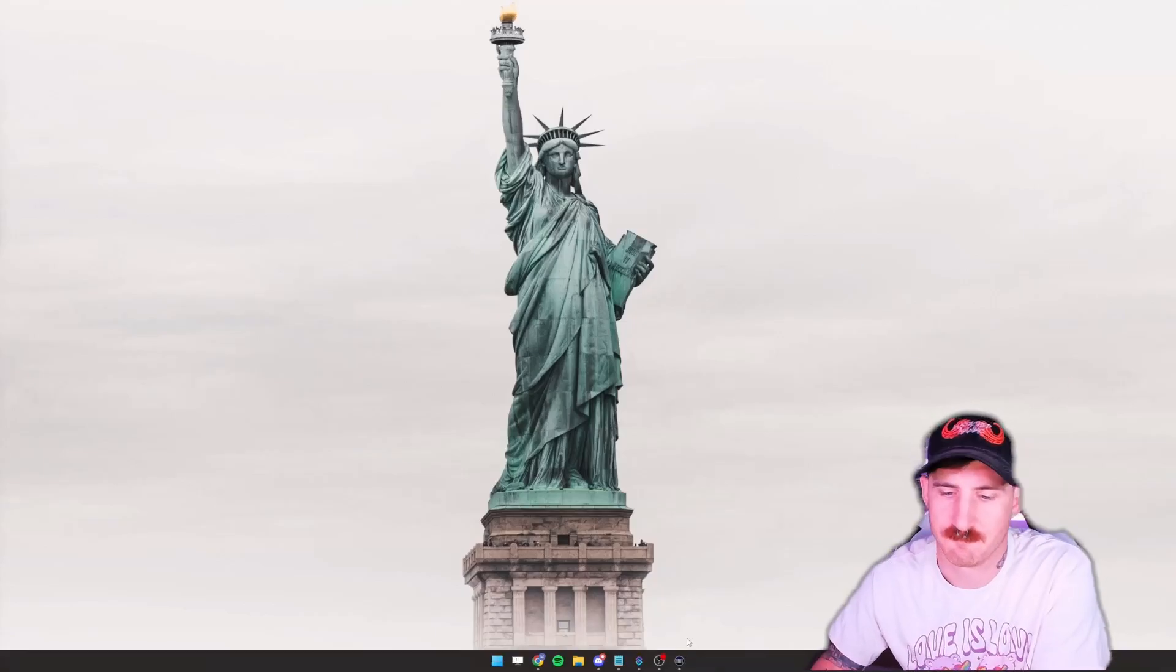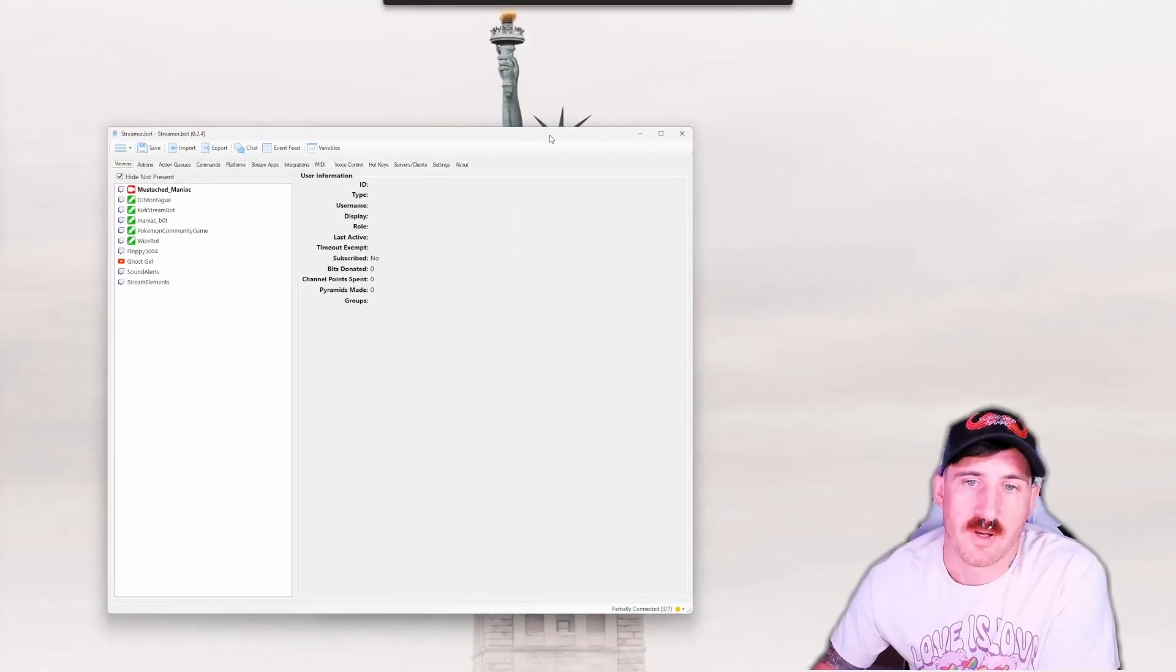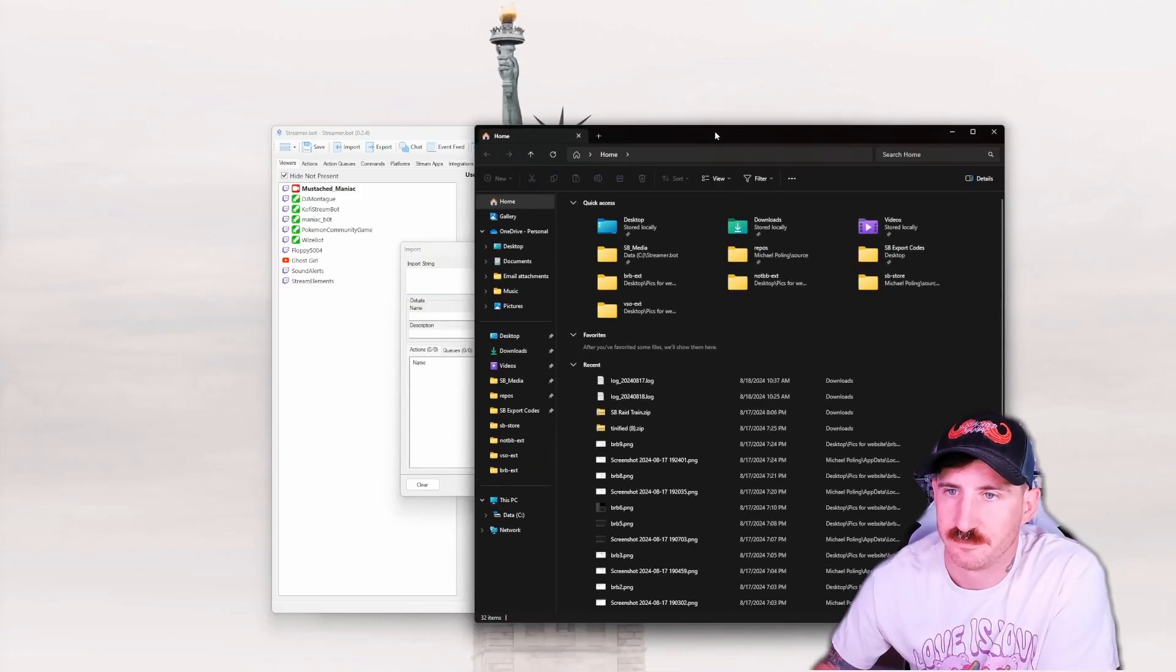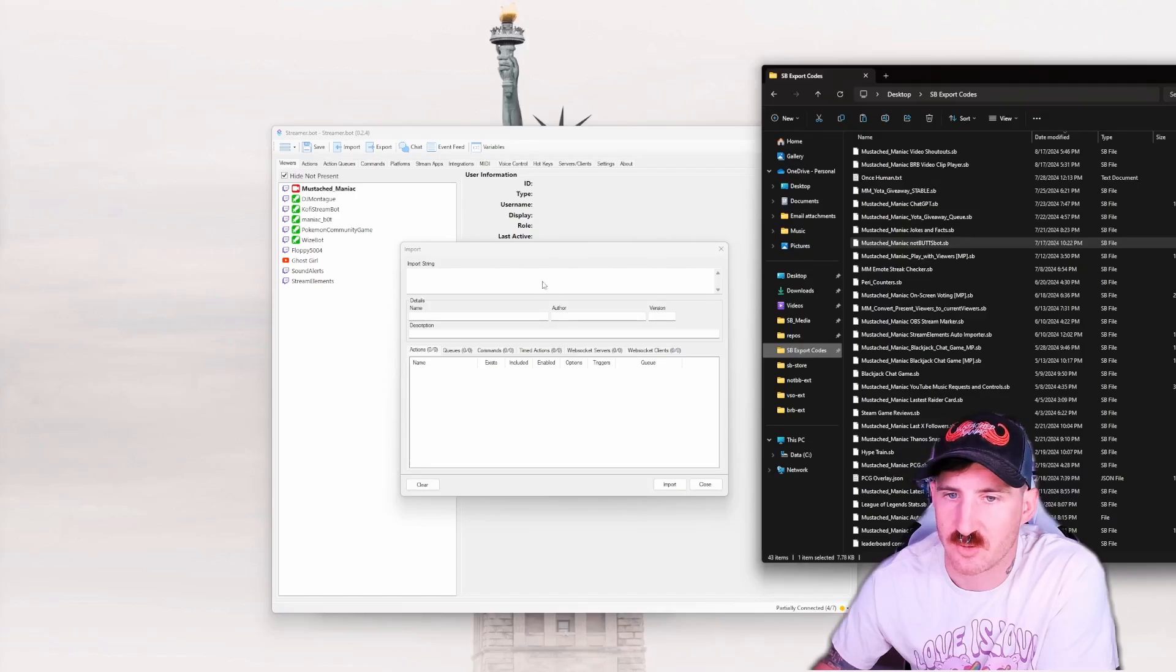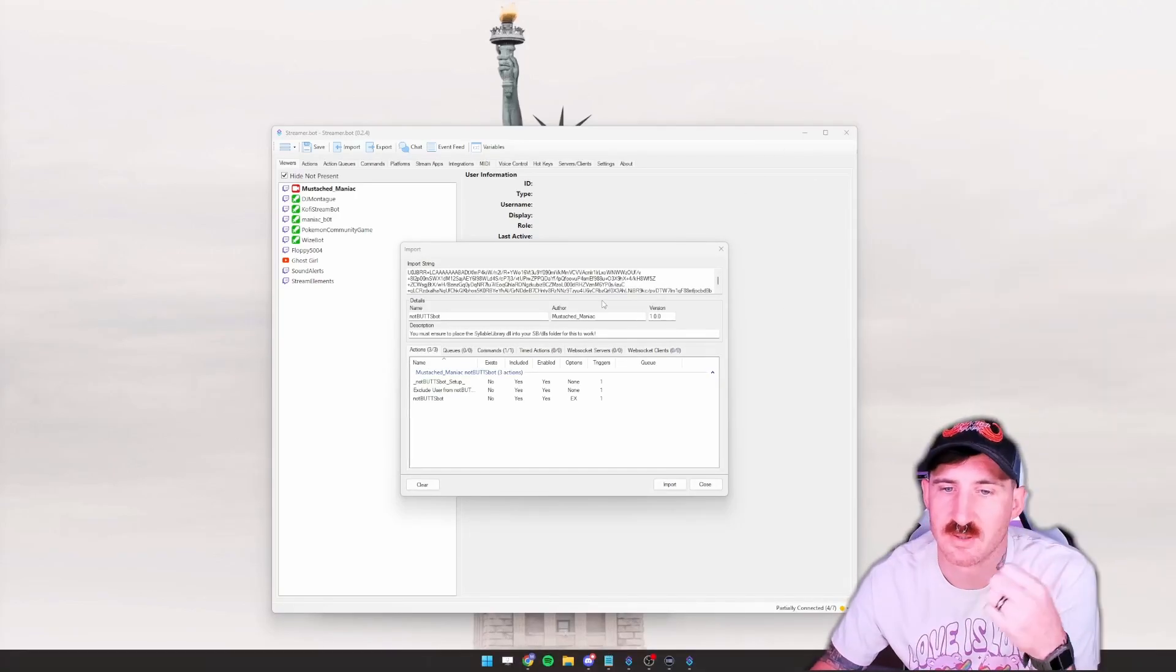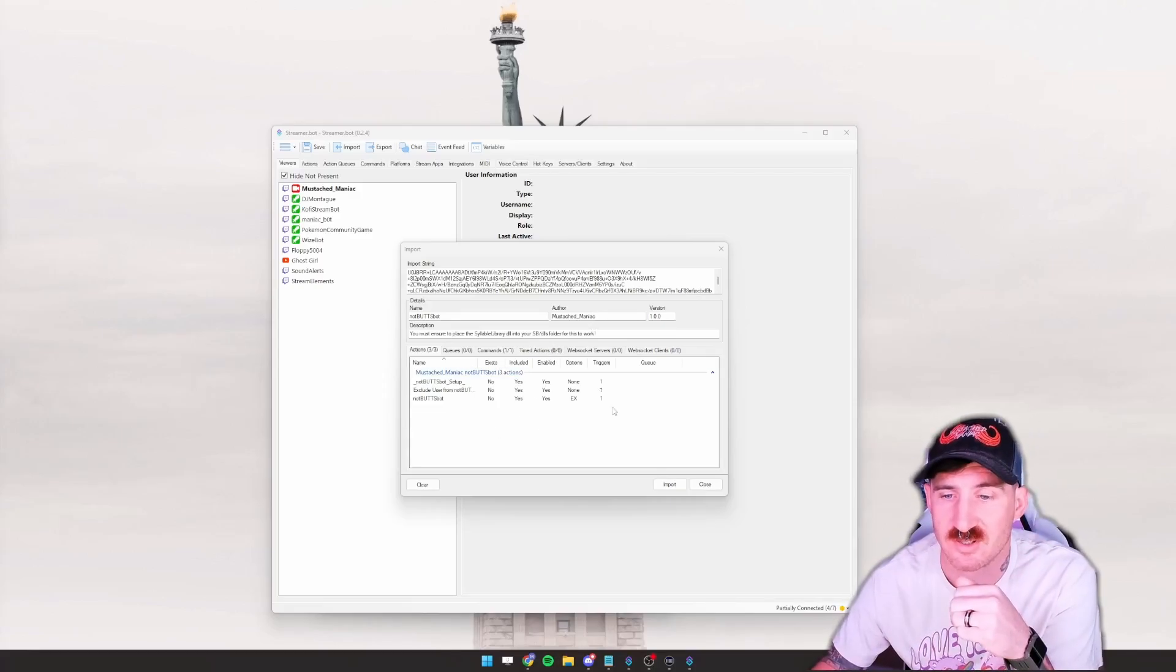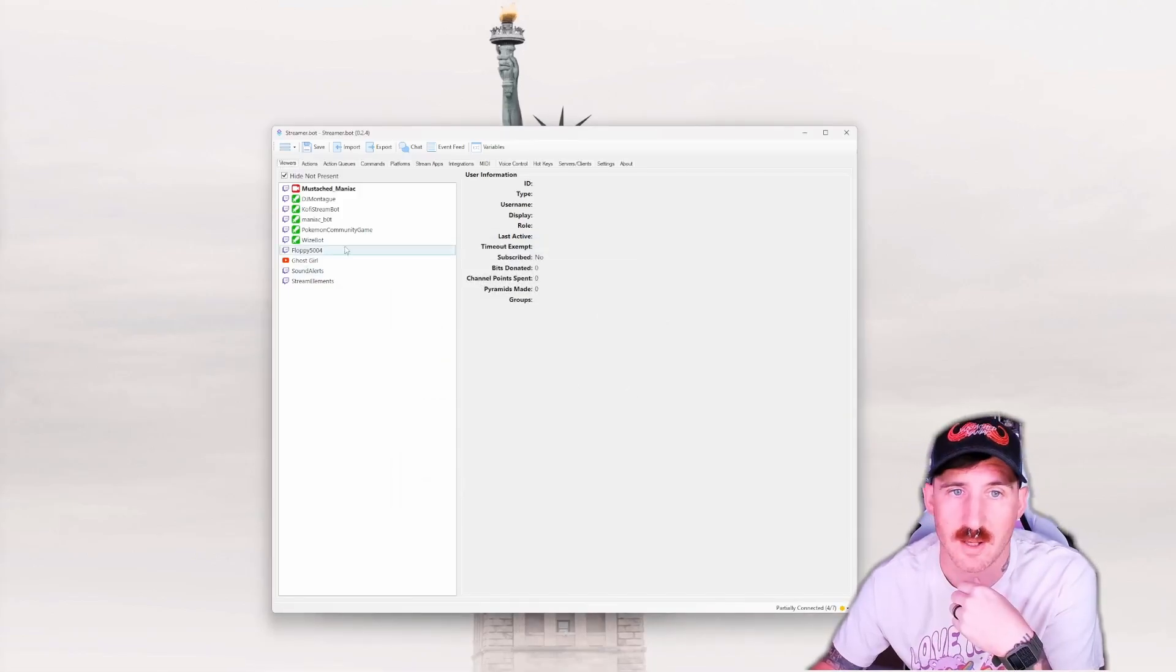Then you open up your Streamer.bot. Now we're going to import string, again find wherever you downloaded it for me and drag it right in. You'll notice that the import is only three actions, zero cues and one command. It's gonna make a whole lot of sense when we get over to it. So we're going to import, let me know it'll be disabled, okay got it cool.